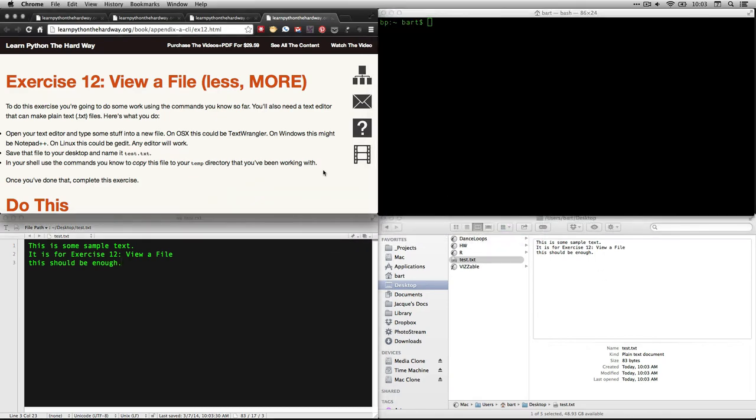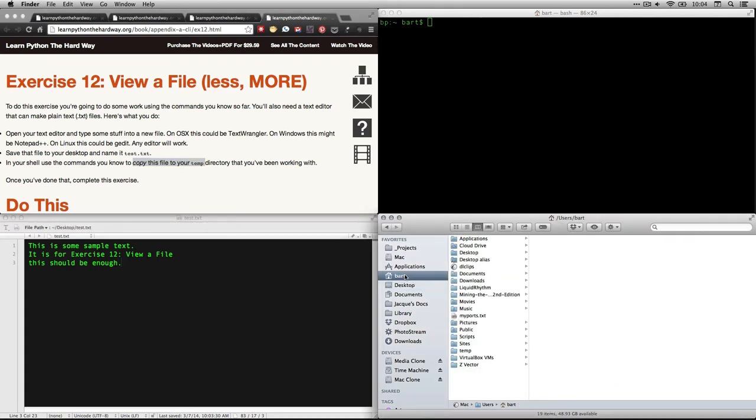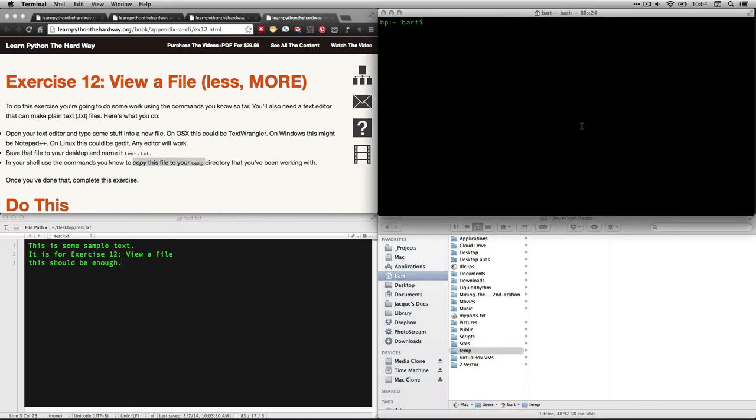So our next instruction is this. He says, once we saved it to the desktop and named it test dot text, copy this file to your temp directory. So I'm going to come back down here and the temp directory is in my root folder. That's Bart. That's my home folder. And there's temp right there. Right now it's got nothing in it.